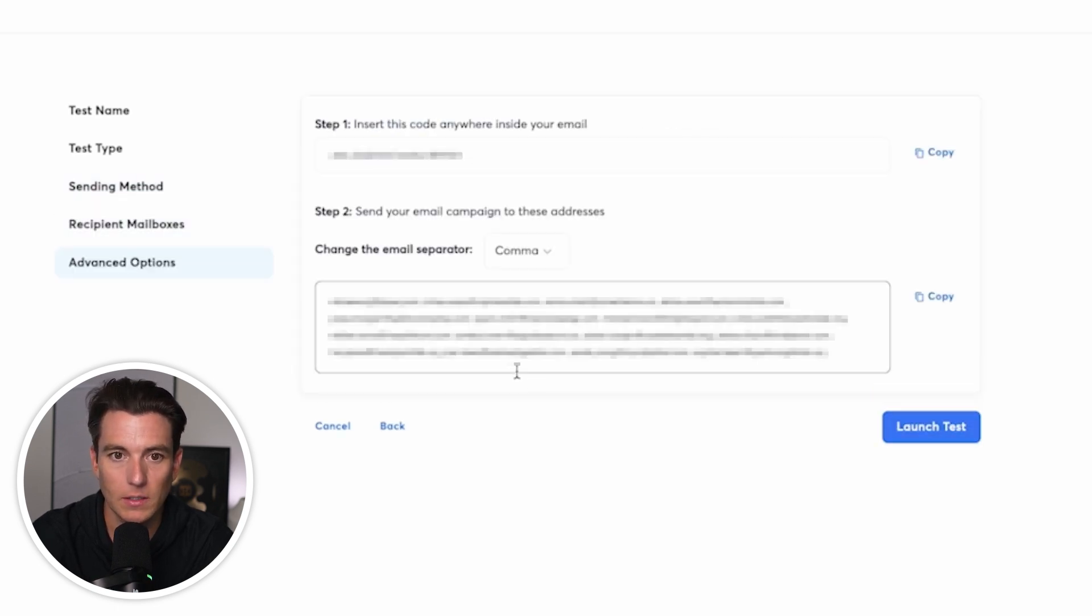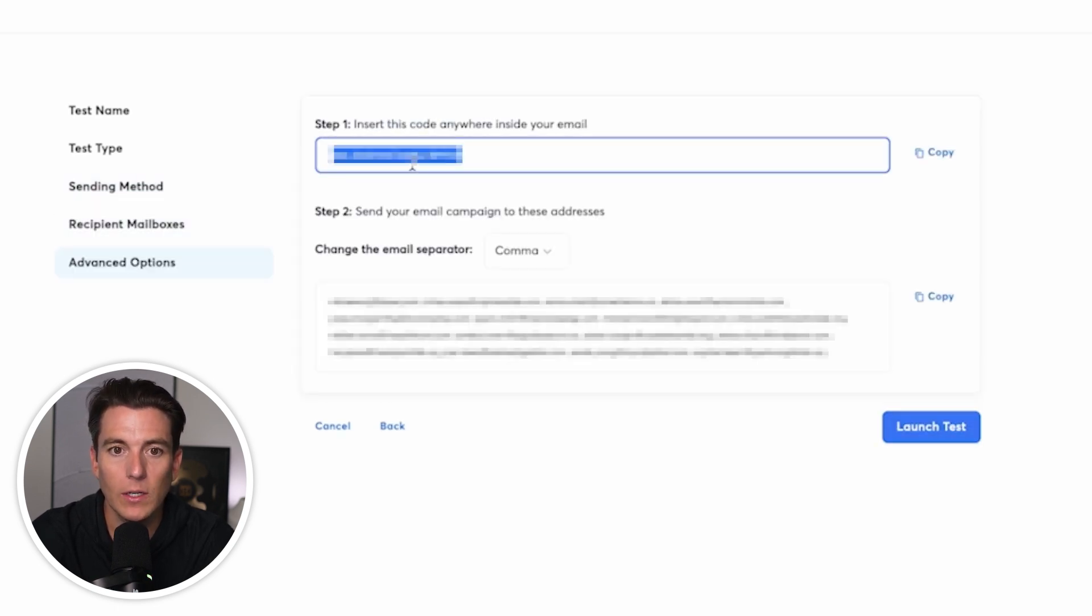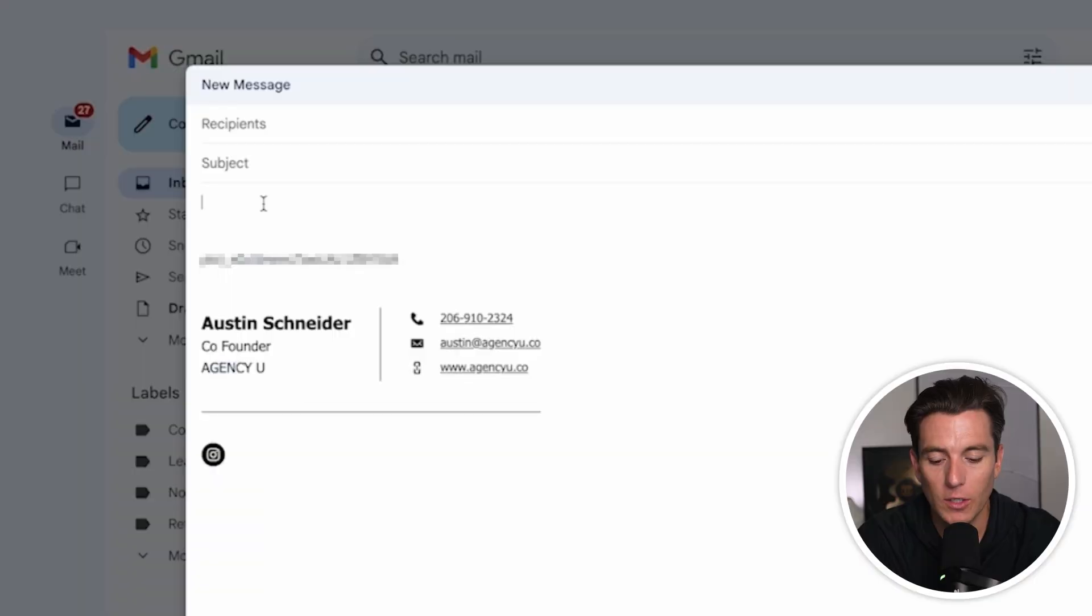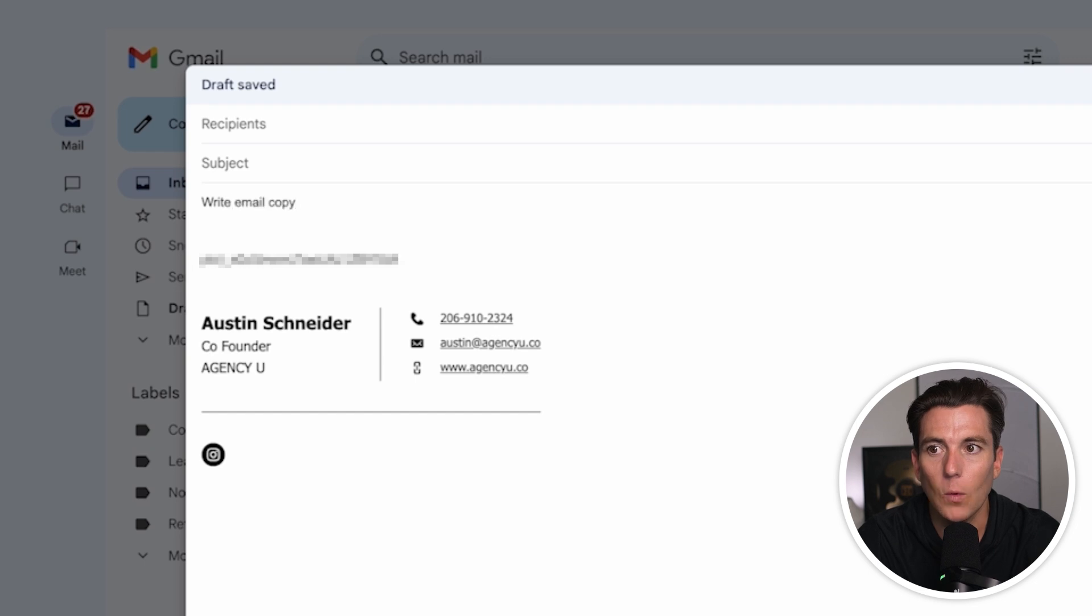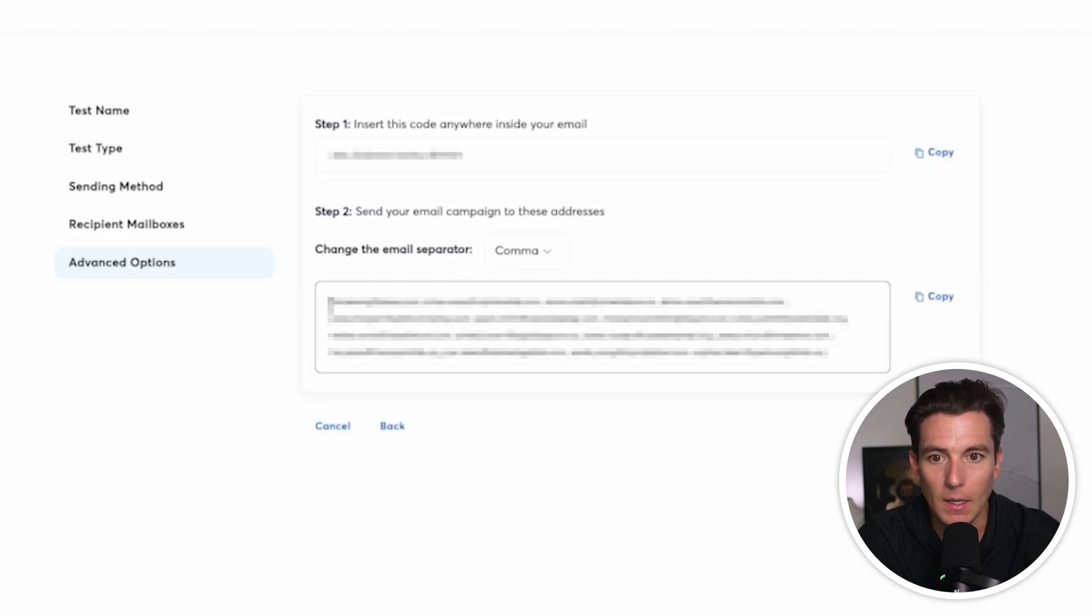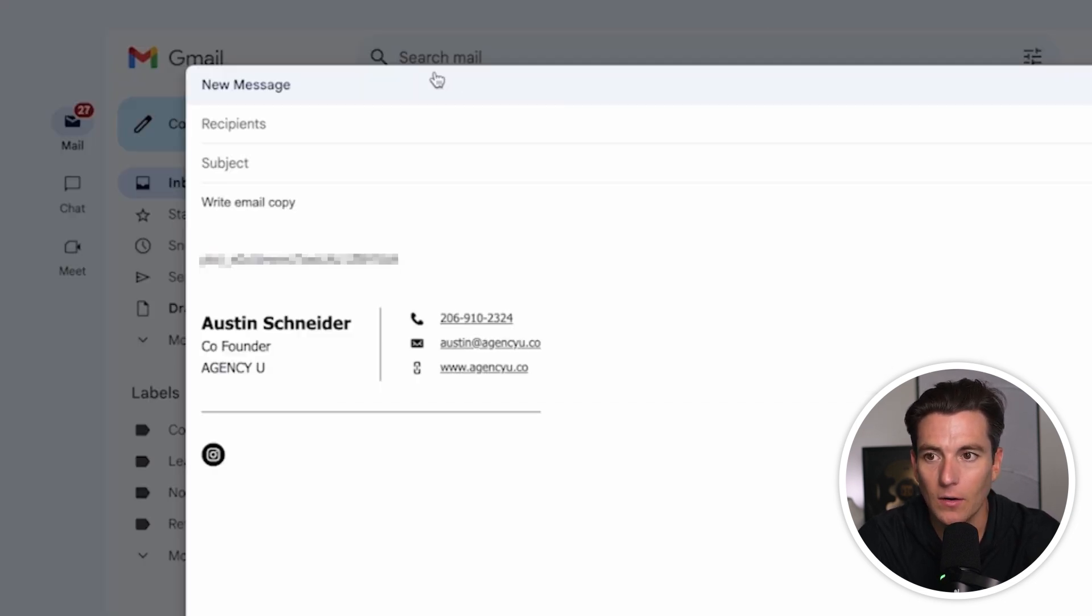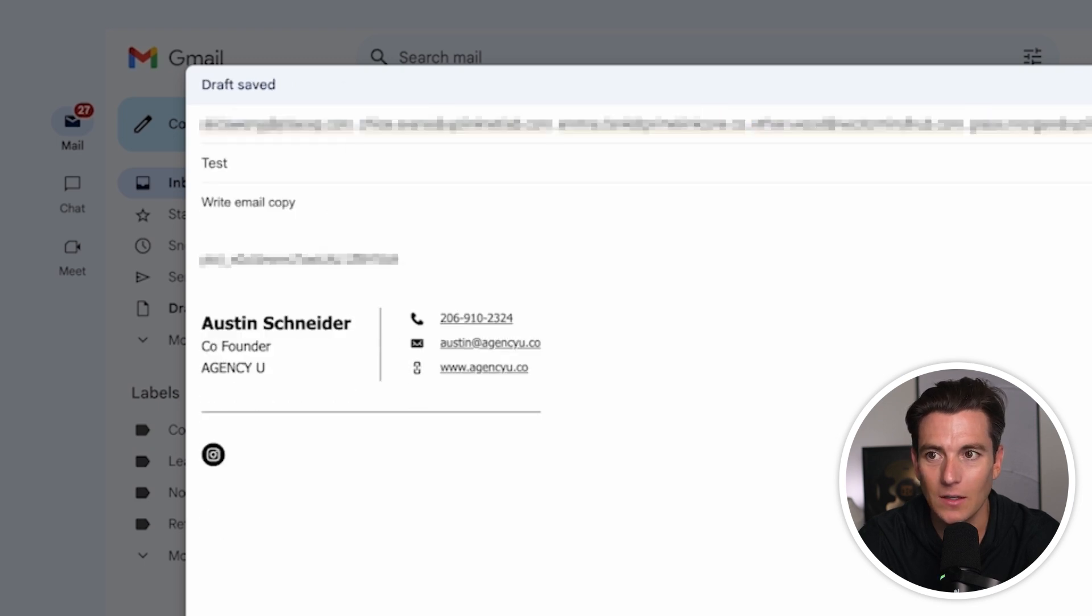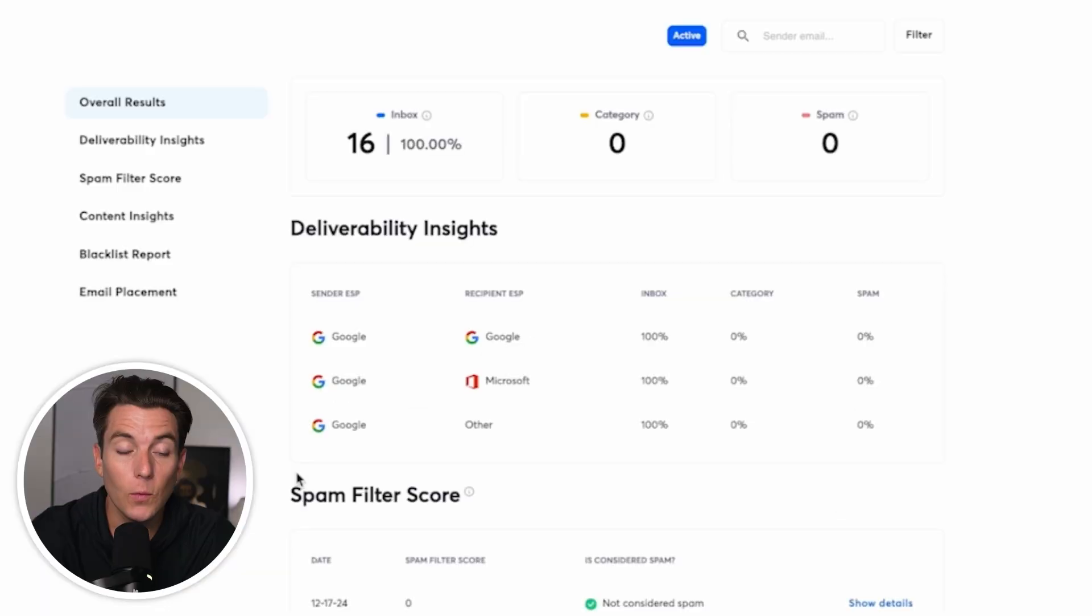I'm just going to click North America. That's fine. And what we're going to do is we're going to insert this code anywhere into our email. So if I just copy this, what you can do is you can write your email copy. And then what we're going to do is we're going to go ahead and copy these emails and we're going to send our email campaign to this list of emails.